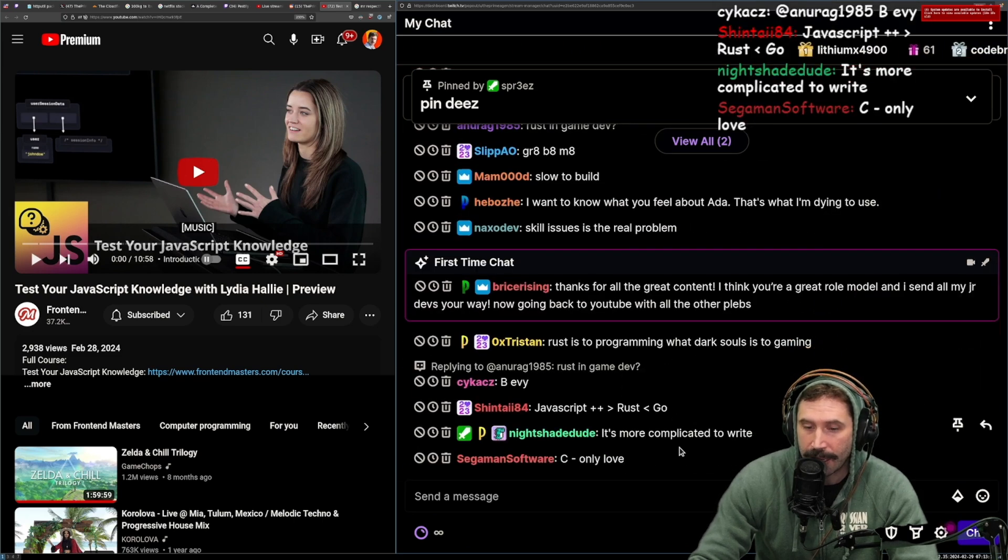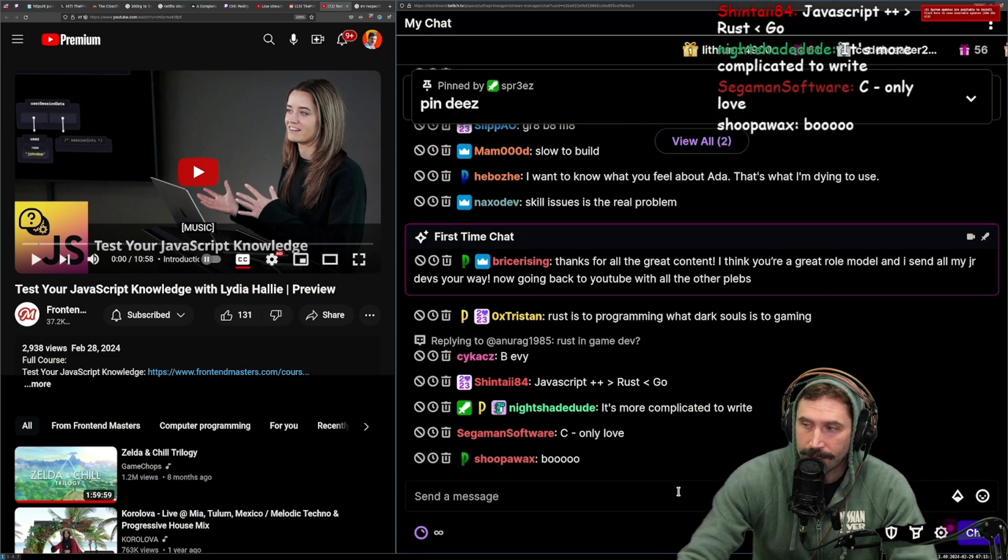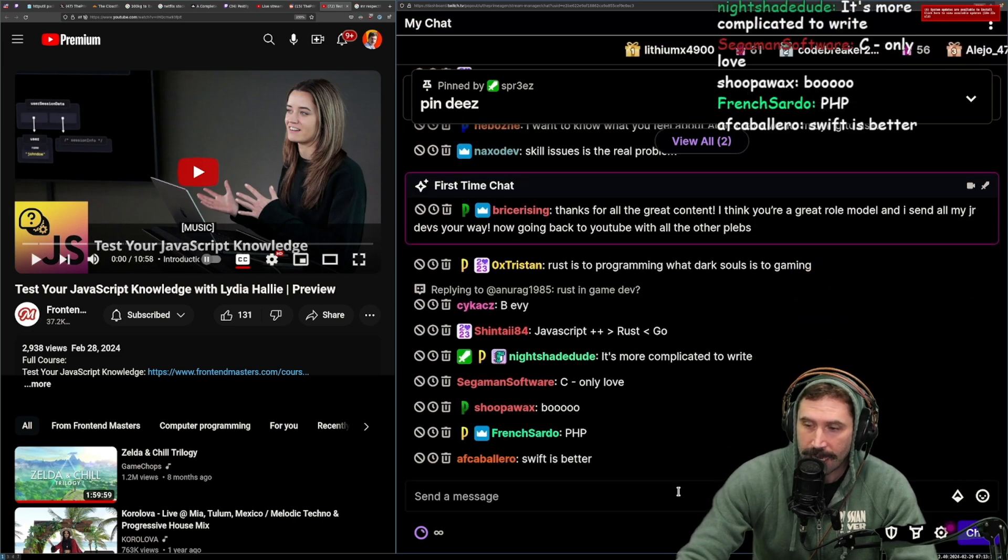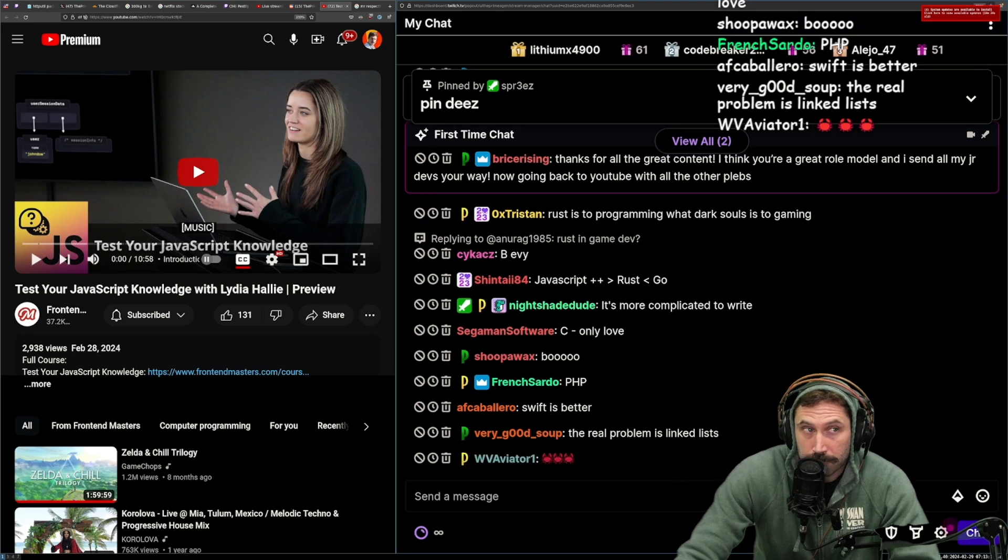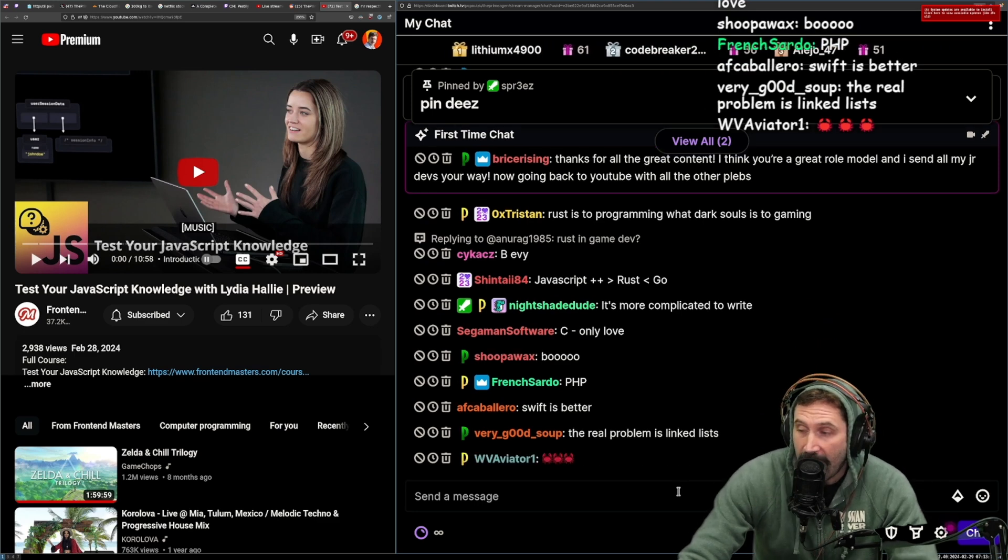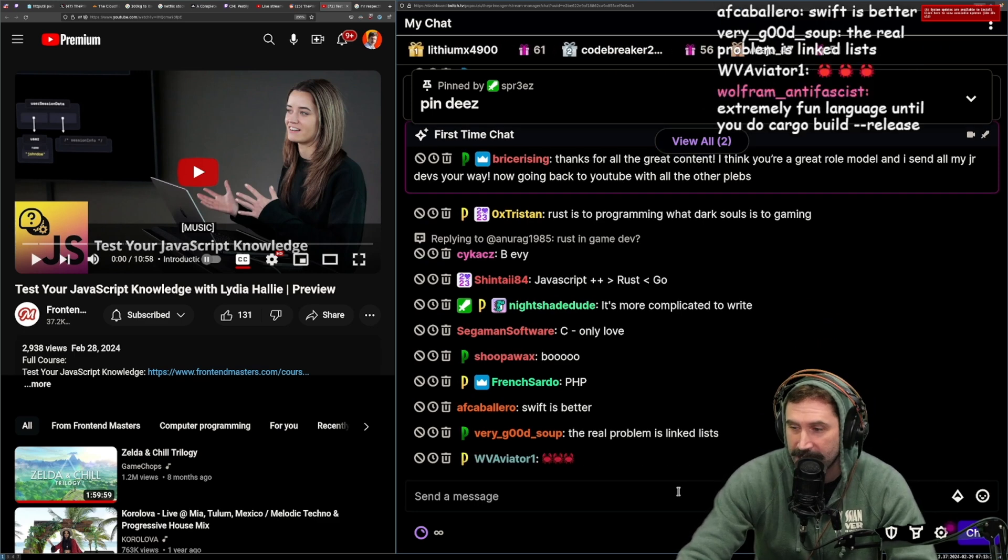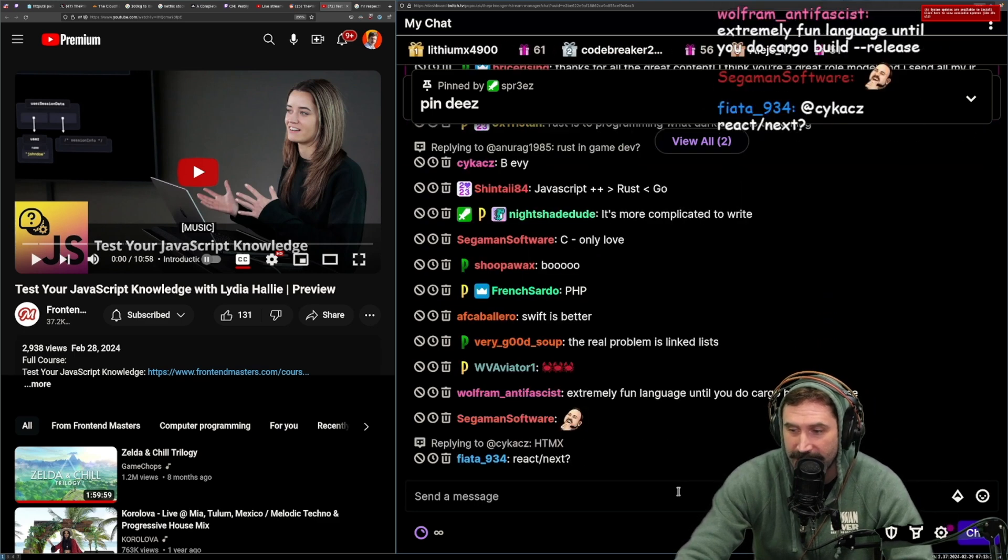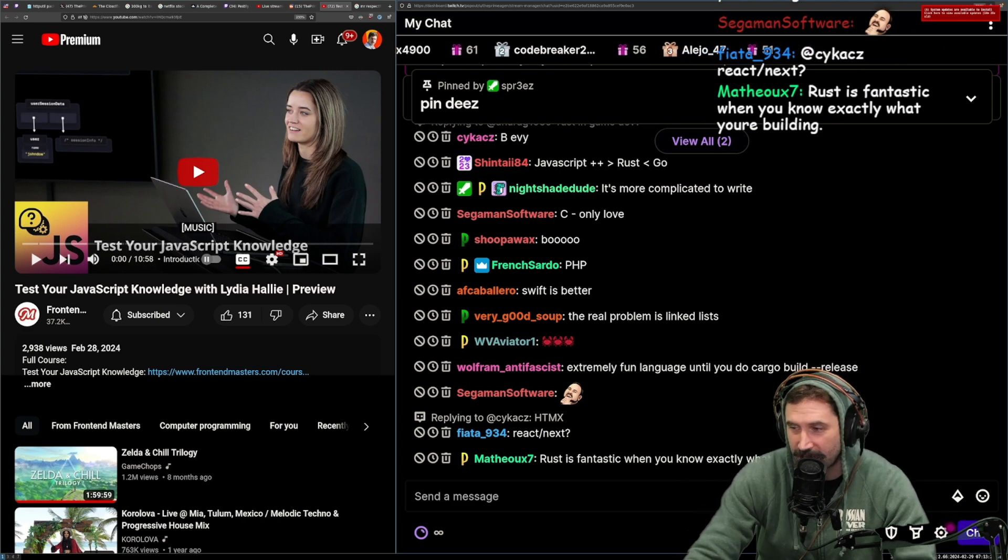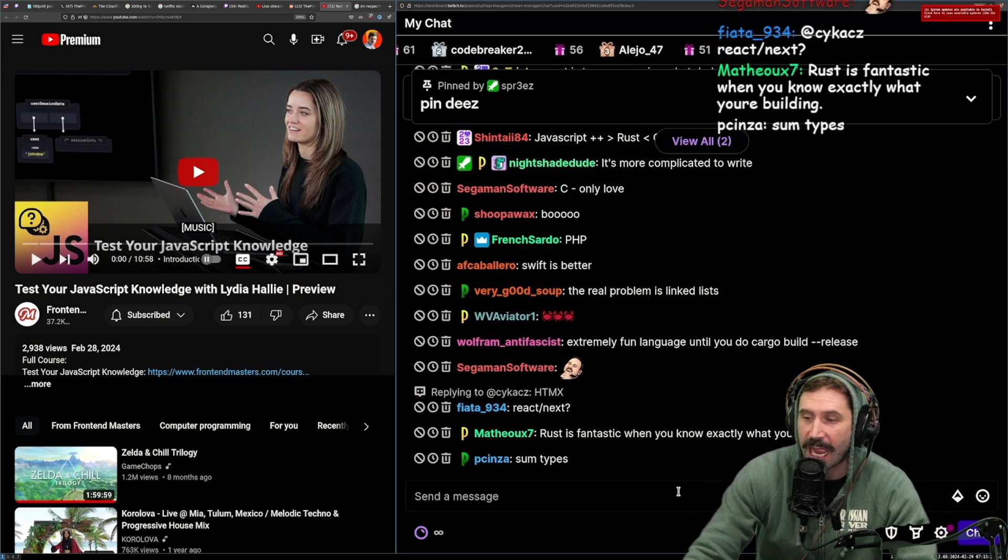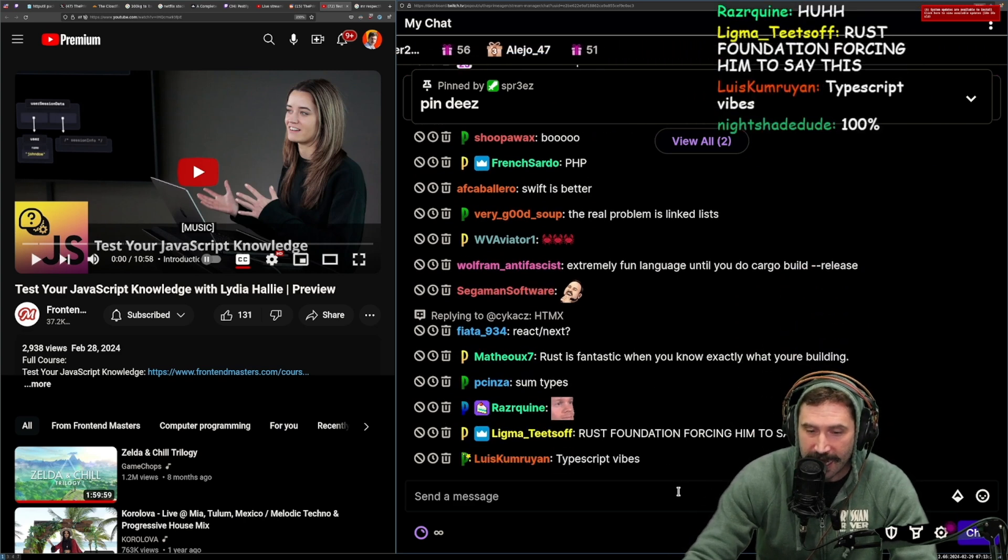My only problem I have with Rust is that I end up type masturbating too much. Real, I can't help it. I cannot help it. It's just like, man, I can enum this. I can struct this thing out. I can hit it with a serde. We can clap that ass. Like, I get just so into it, and I'm like,